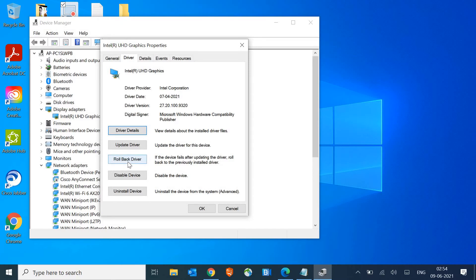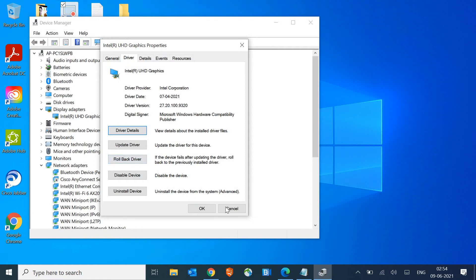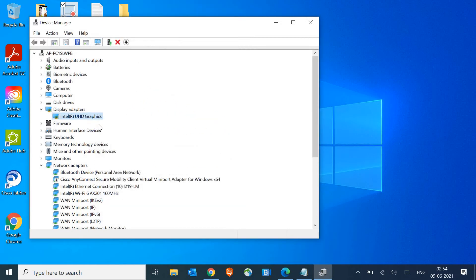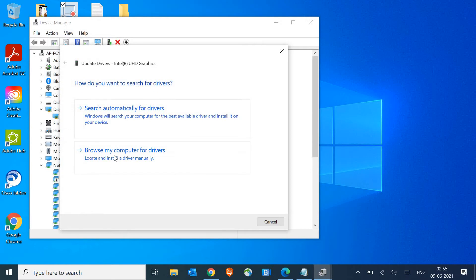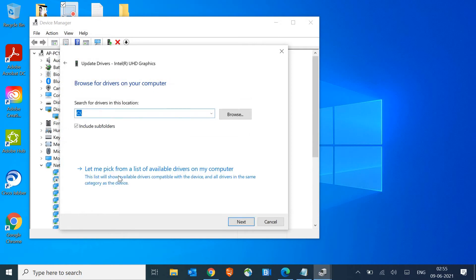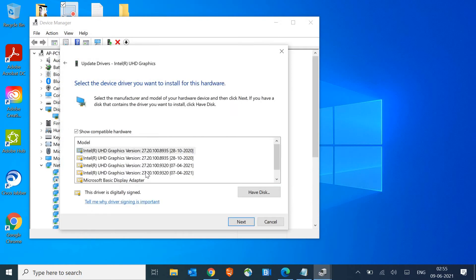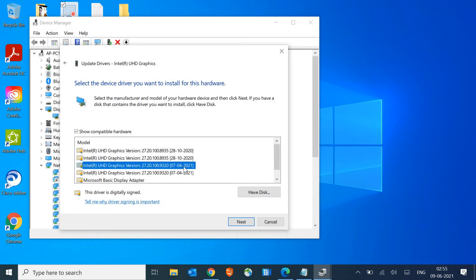Or if it doesn't rollback, what you can do is right-click again and click on Update Driver. Browse my computer for drivers, let me pick from a list.